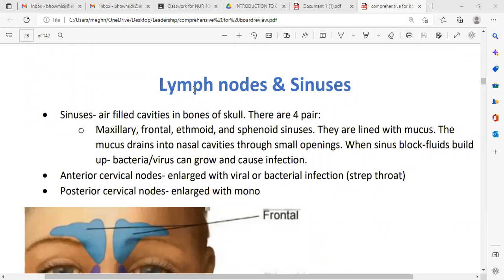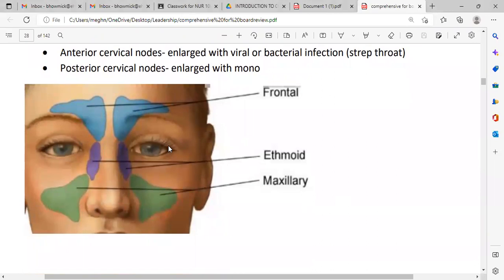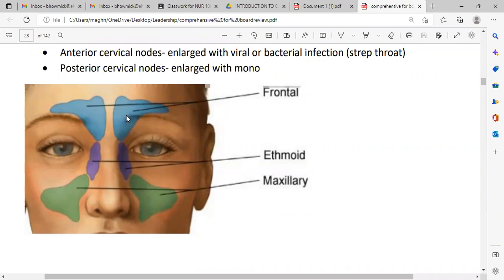Now, a few diseases about the lymph nodes and sinuses. In the picture, there are two frontal sinuses, two ethmoidal sinuses, and two bigger ones called the maxillary sinuses. These are spongy bones that contain air, which is why our skull or head is lighter. They also help with phonation — making sound.